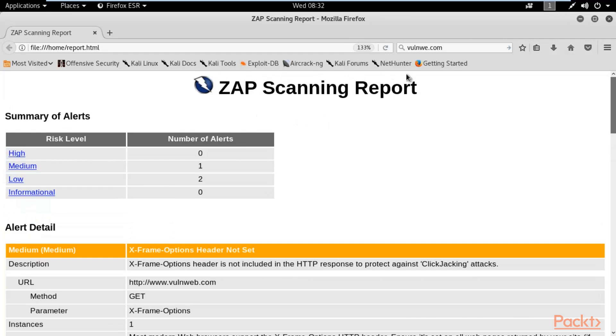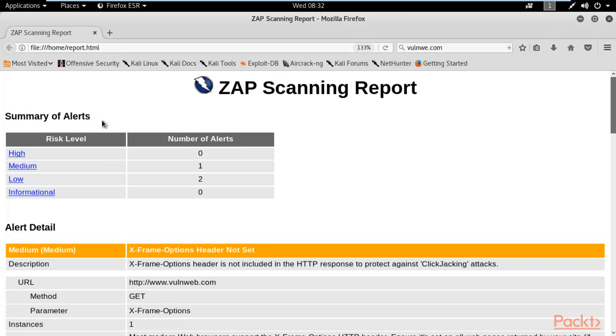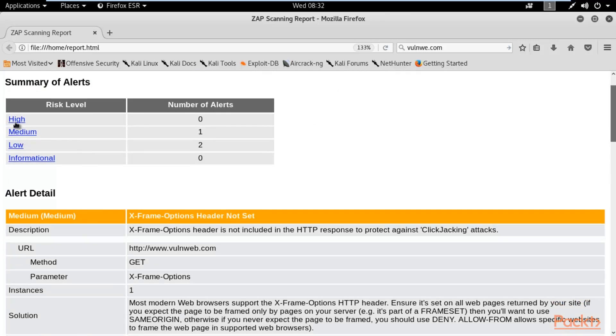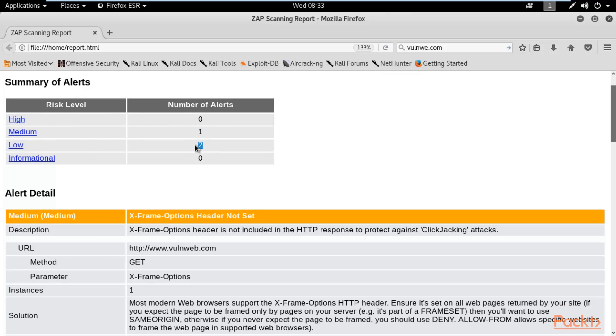ZAP scanning report. These are the summary of alerts, meaning how many vulnerabilities you got inside the scanning process. I already told you that we don't have any high vulnerability. We have one medium vulnerability and two low vulnerabilities available inside it.